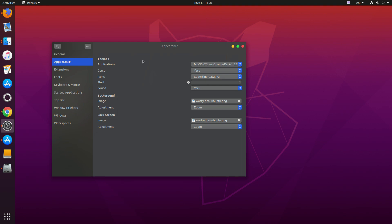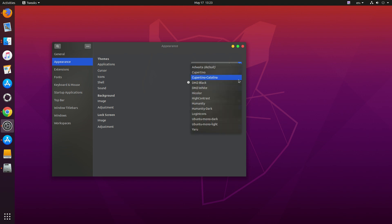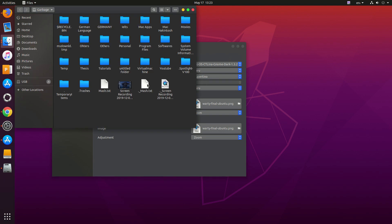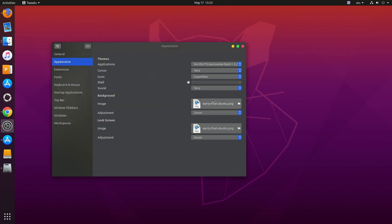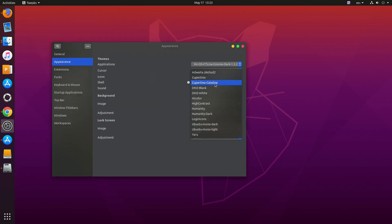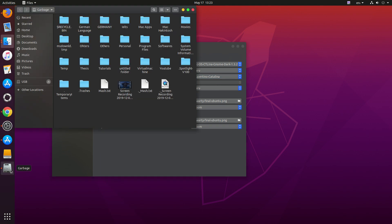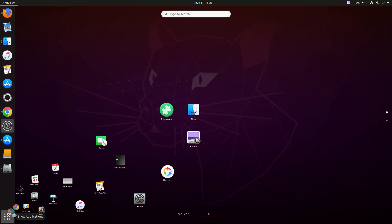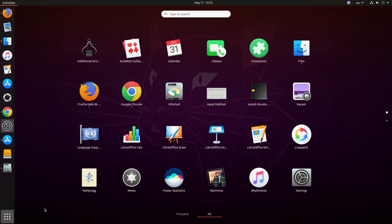You can see the icons have been changed — all icons have been changed. I think I like Cupertino Catalina more, so I'll keep that. You can see all of the icons have been updated.